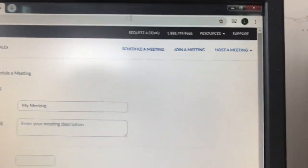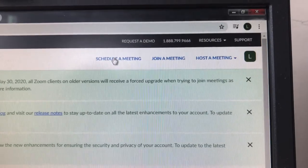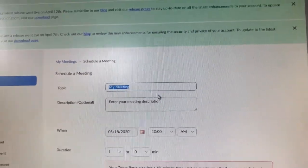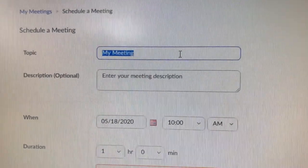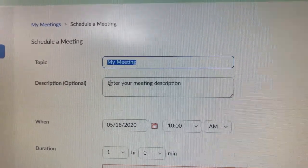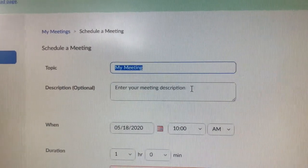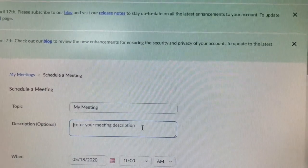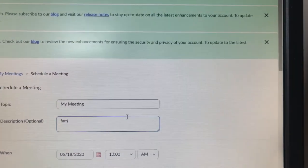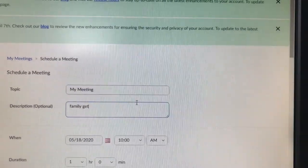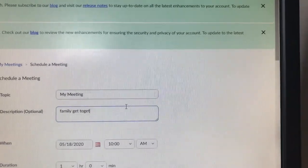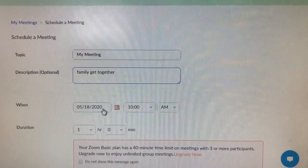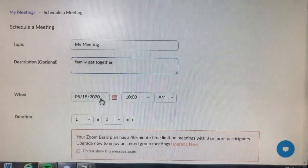If it's yourself who wants to set up a meeting, click on 'Schedule a Meeting.' It gives you lots of different options — it's straightforward enough. Under 'My Meeting' you can put in a meeting description. You don't have to, but you could say 'family quiz' or something. Let's write 'Family Get Together.'